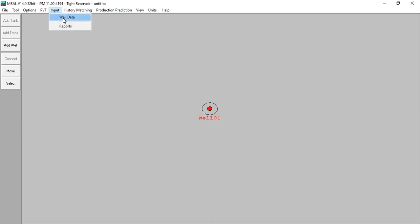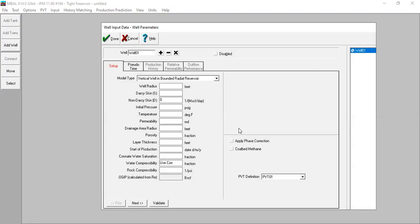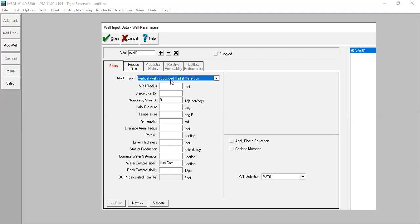Now we go to Input Well Data. This is an important section. For the model type we will use vertical well in bounded radial reservoir — this is a tight reservoir example. The well radius is 0.354 feet, no non-Darcy skin assumed, with initial reservoir pressure of 5,000 psig and reservoir temperature of 200 degrees Fahrenheit. Permeability is very small: 0.1 millidarcy.